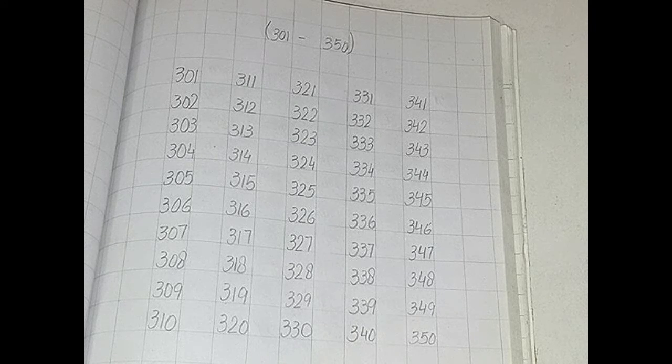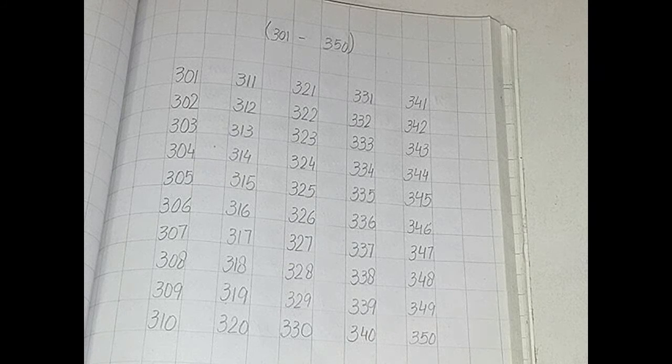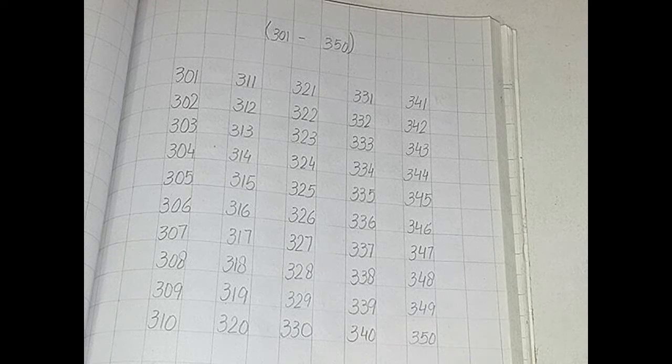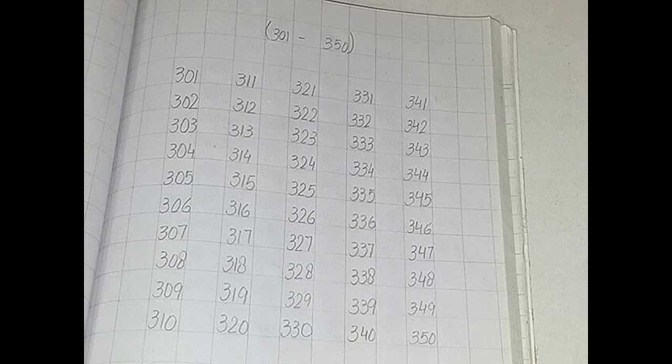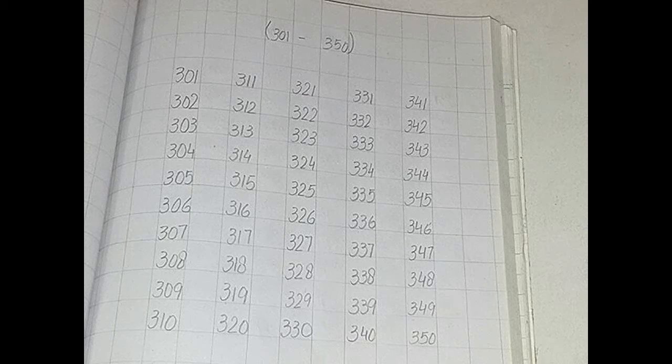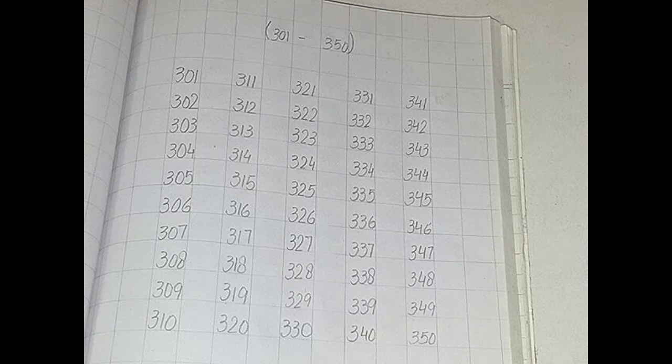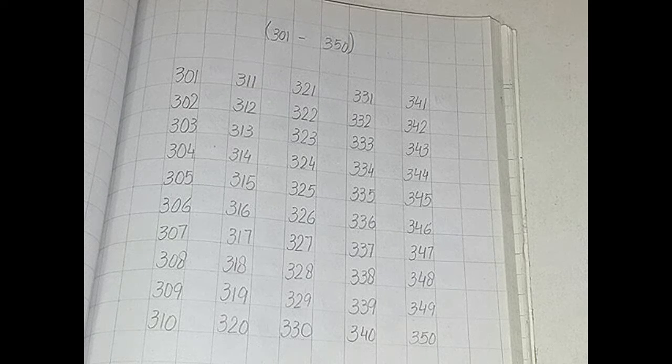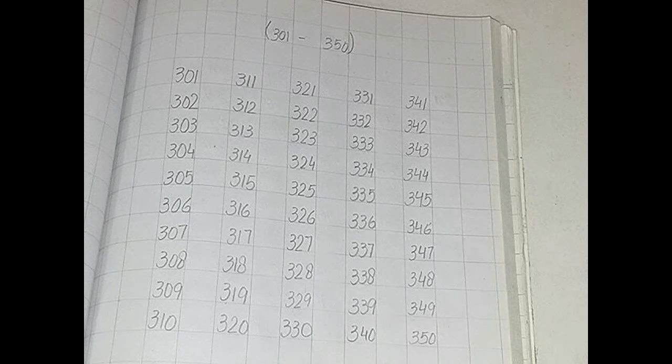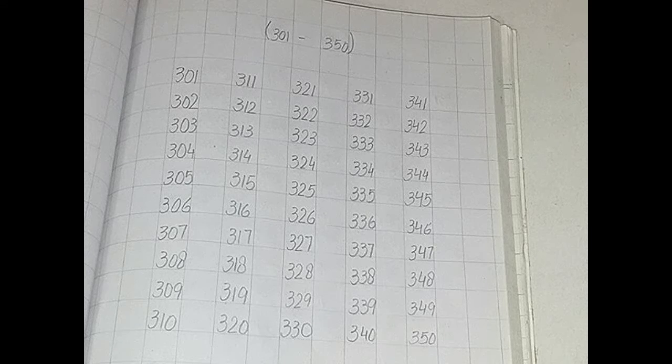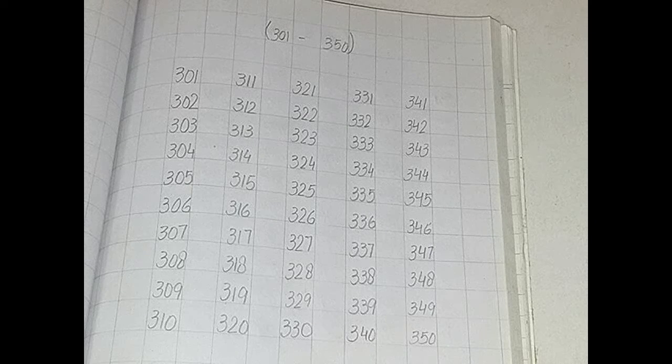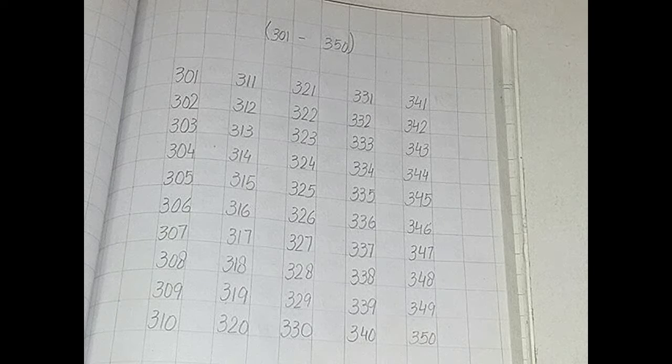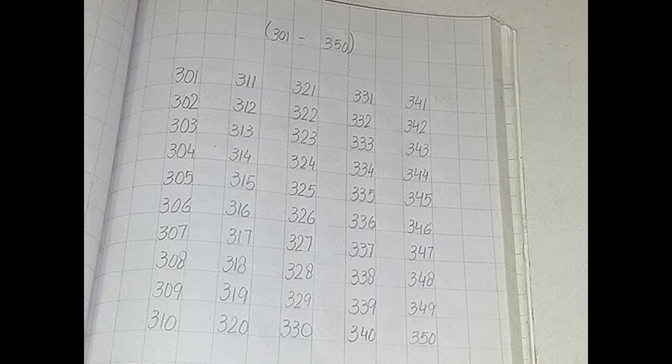Take out your math copies. You have done three hundred counting. Now you will do three hundred once in the start. The two hundred fifty-one to three hundred counting is 10 August's work. Now you have the work of 11 August. You have to put date wise.